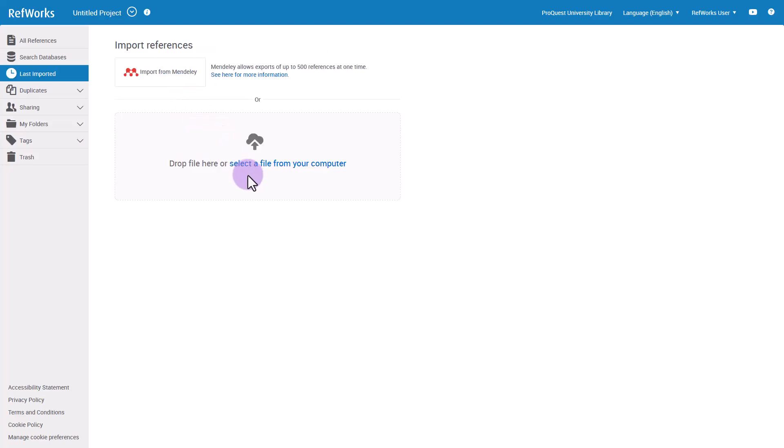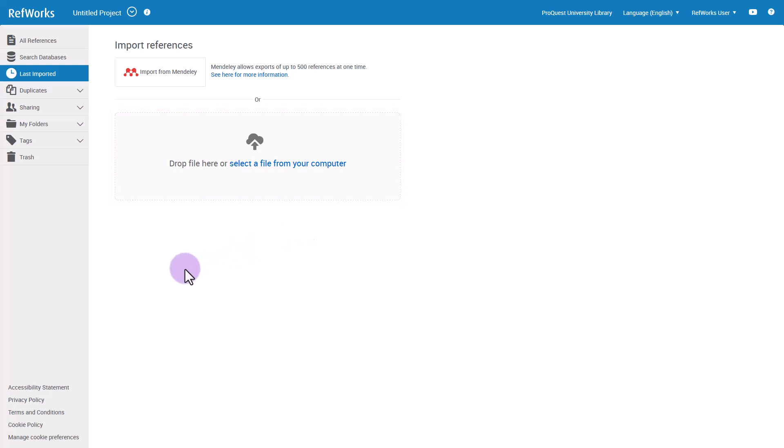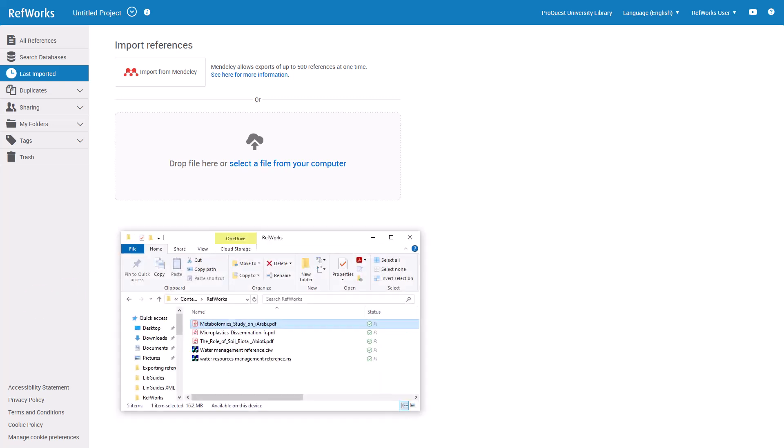If you use another reference management service like Zotero, you'll first need to export the references into a file, or you may have a reference file that you downloaded from a database such as PubMed. Once the file is saved on your computer, drag it to the import page.